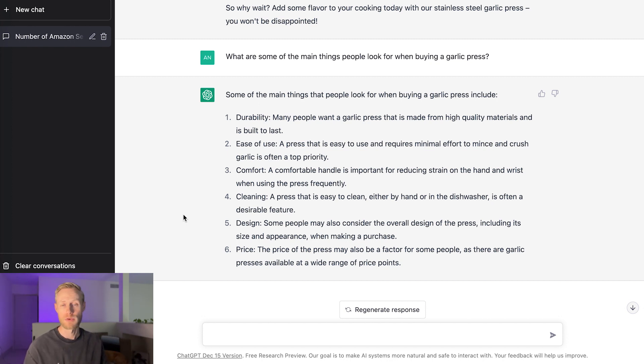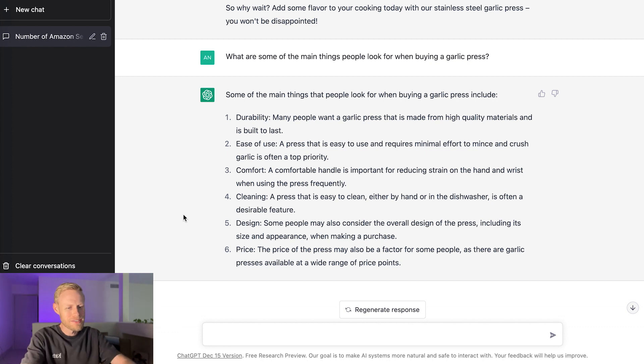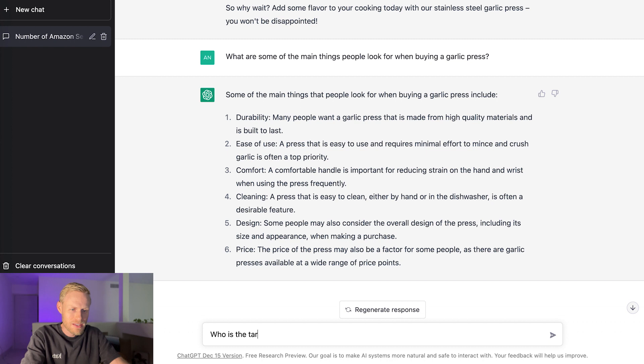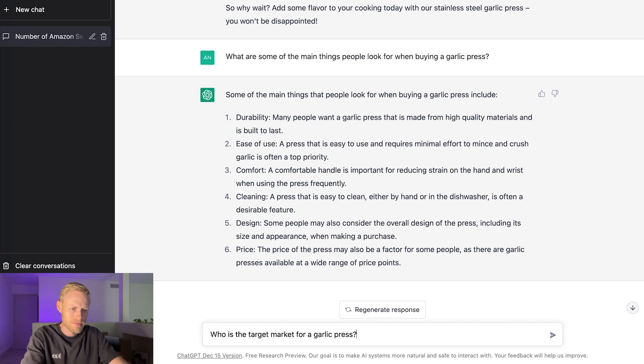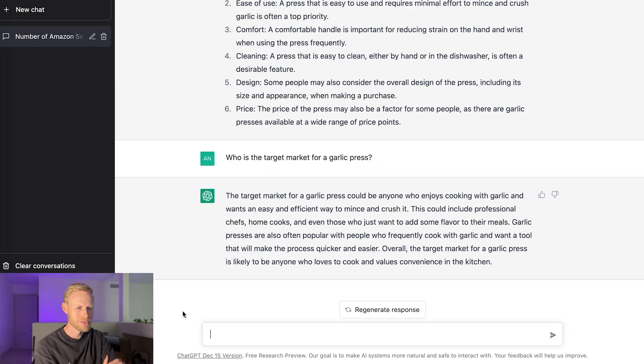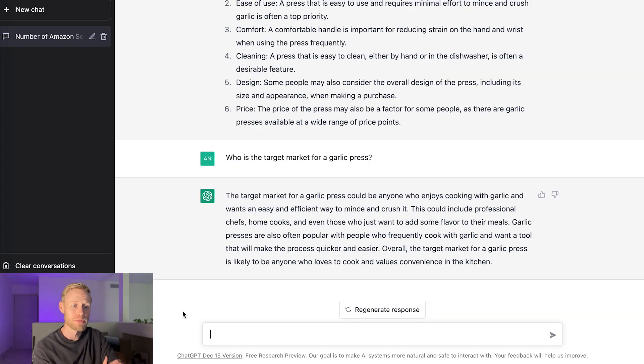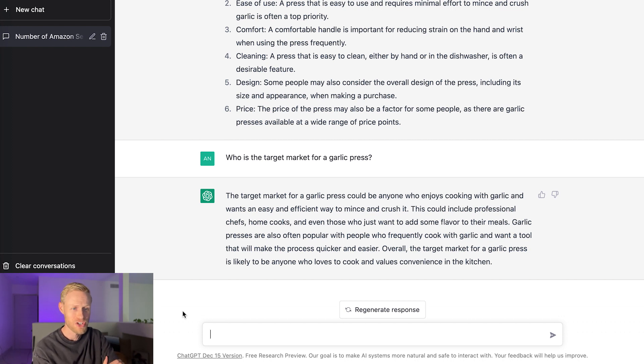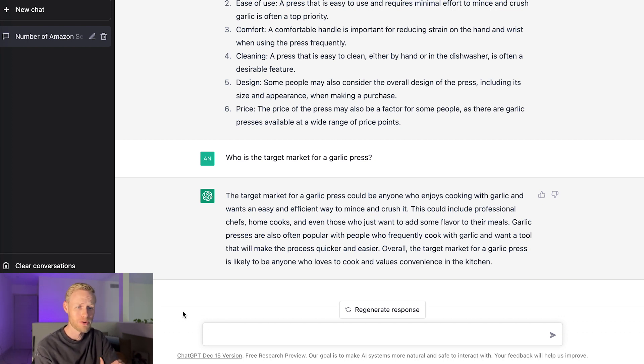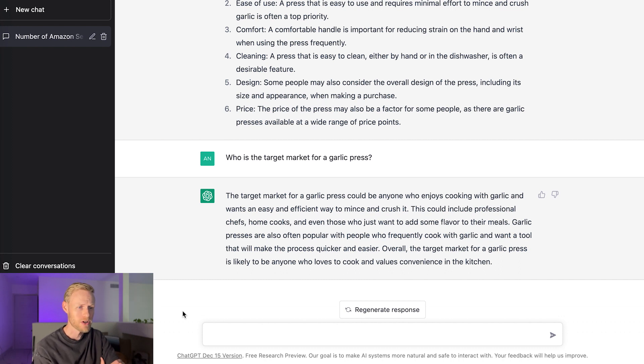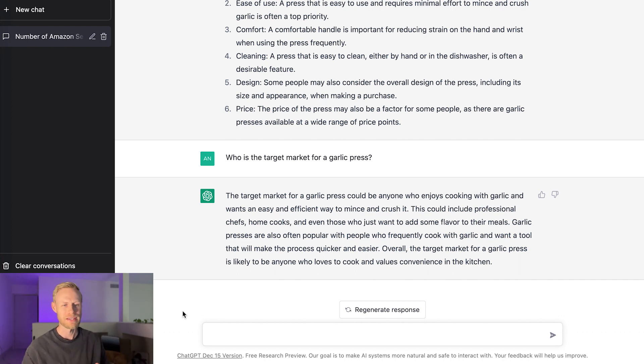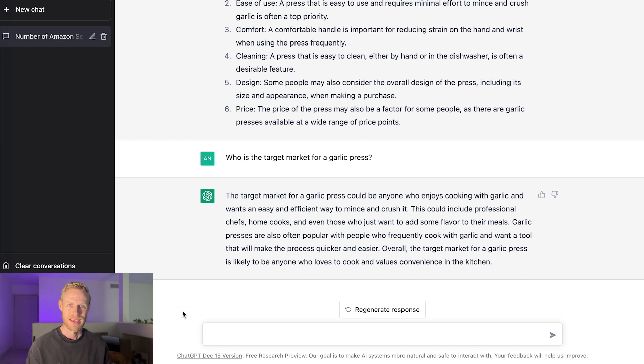And let's go and see if this can even say, who is the target market for a garlic press? So it says the target market could be people enjoy cooking, could be professional chefs, home cooks, could be people that frequently cook with garlic and want a tool that makes the process quicker and easier. So again, it gives you some ideas. We're only scratching the surface of what we're able to do with this tool. And it's going to be a lot of fun to see what people come up with.